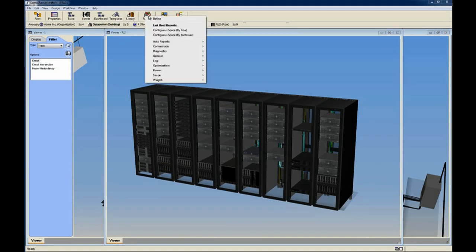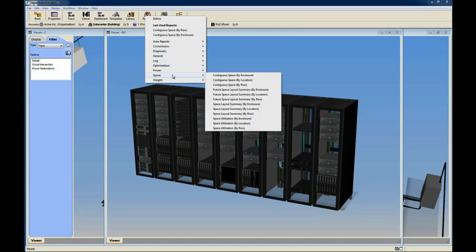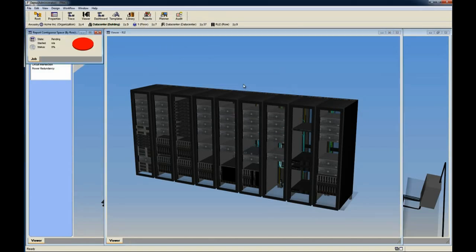To look at space utilization within the row, we run the contiguous space by row report and review the information.